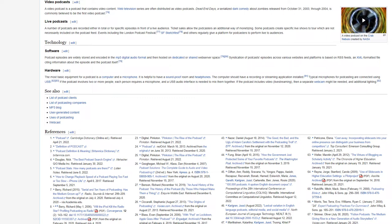Technology. Software. Podcast episodes are widely stored and encoded in the mp3 digital audio format and then hosted on dedicated or shared web server space. Syndication of podcasts episodes across various websites and platforms is based on RSS feeds, an XML formatted file citing information about the episode and the podcast itself.